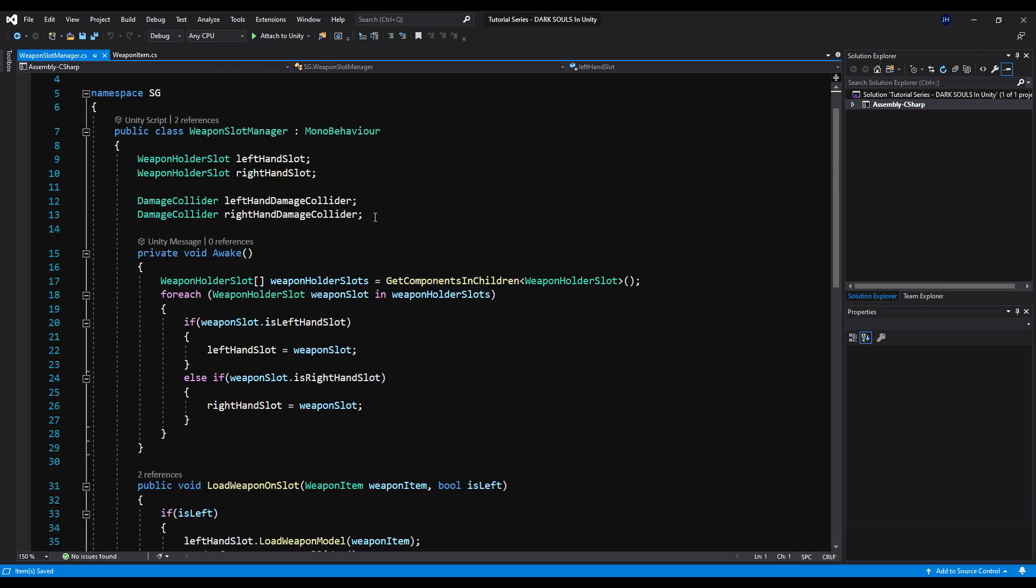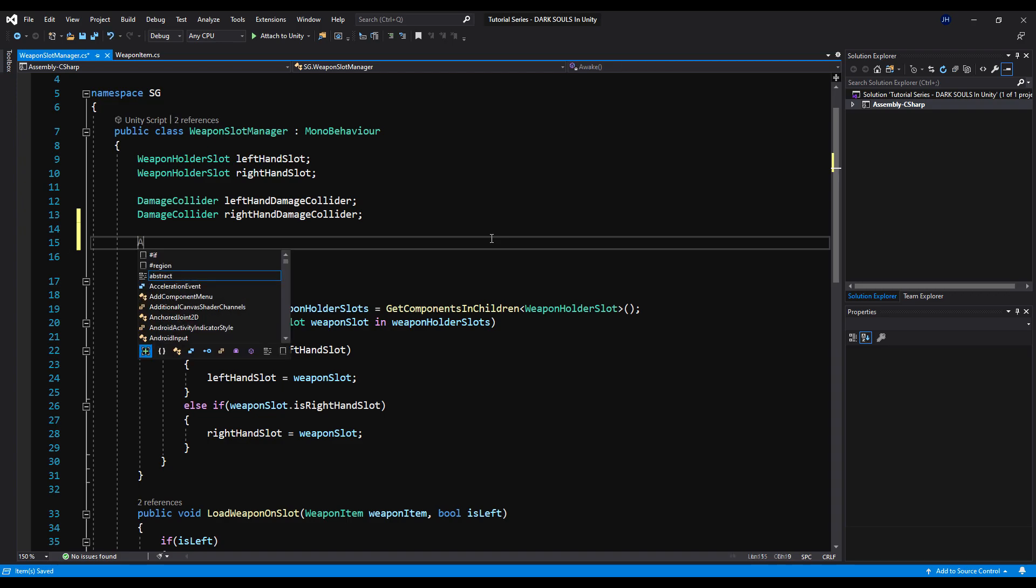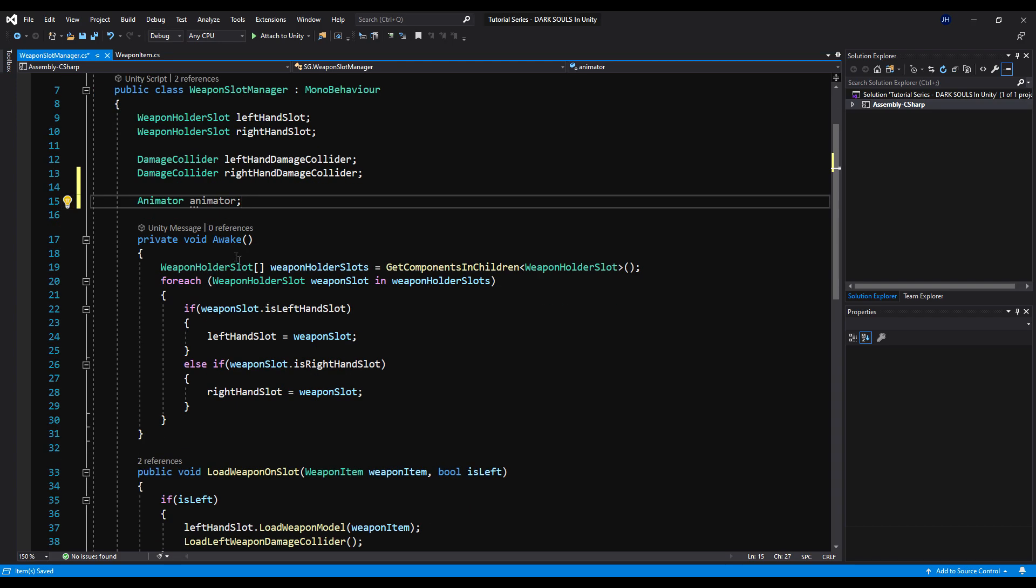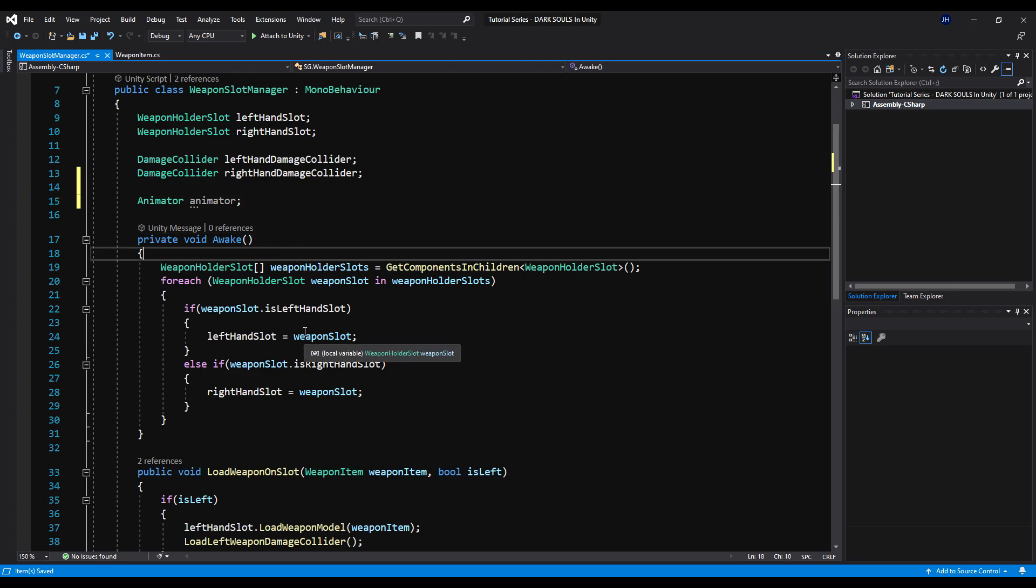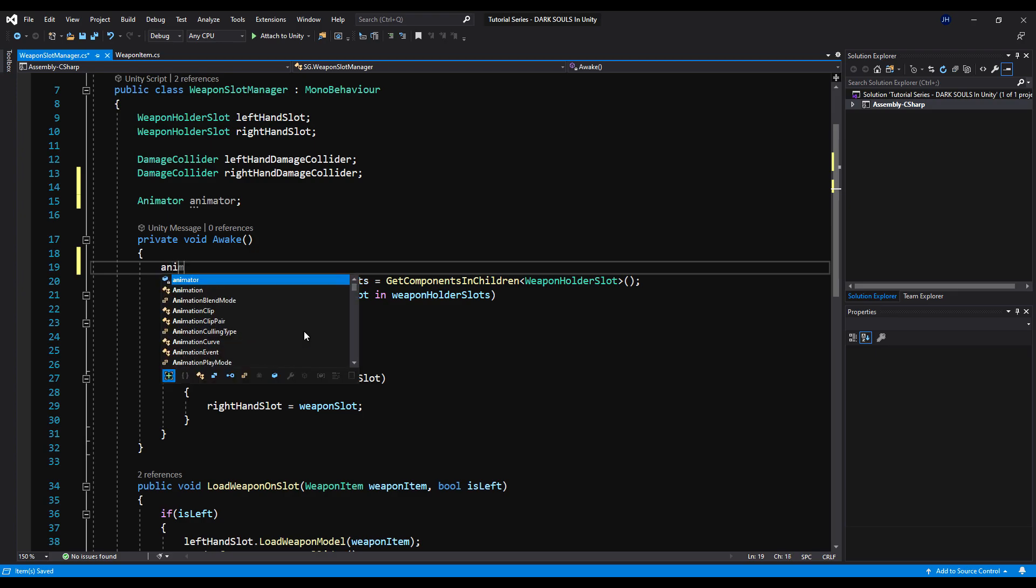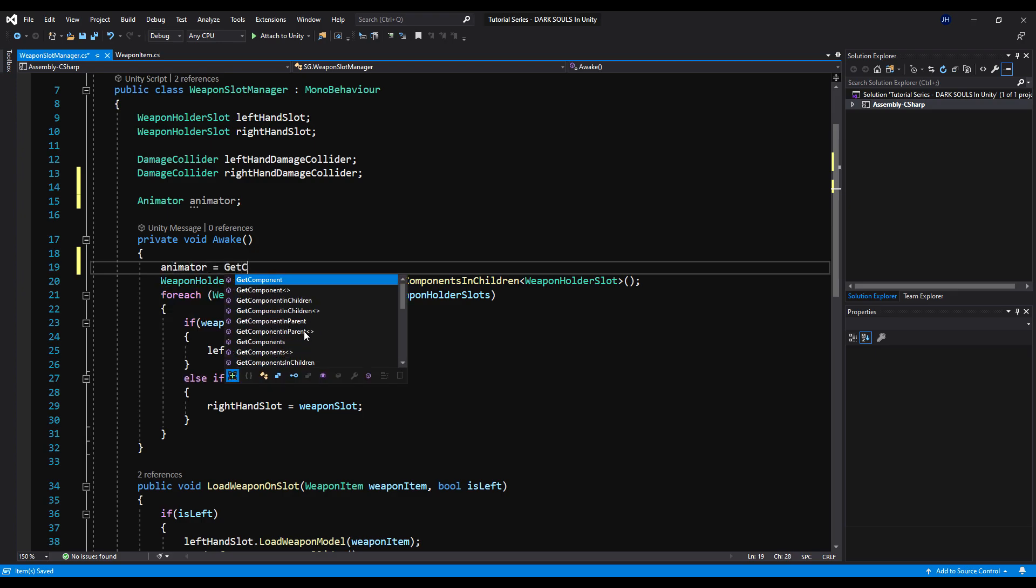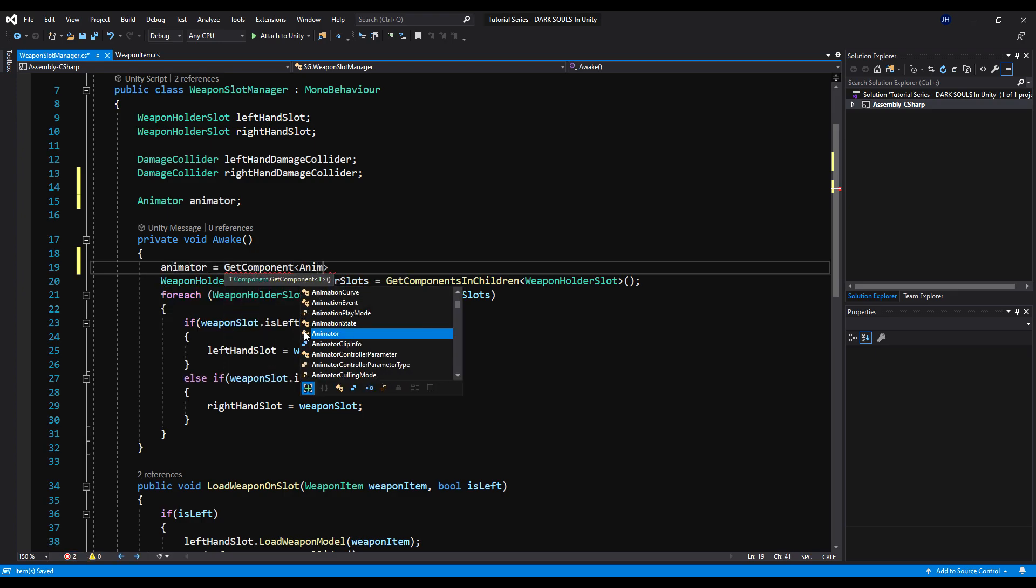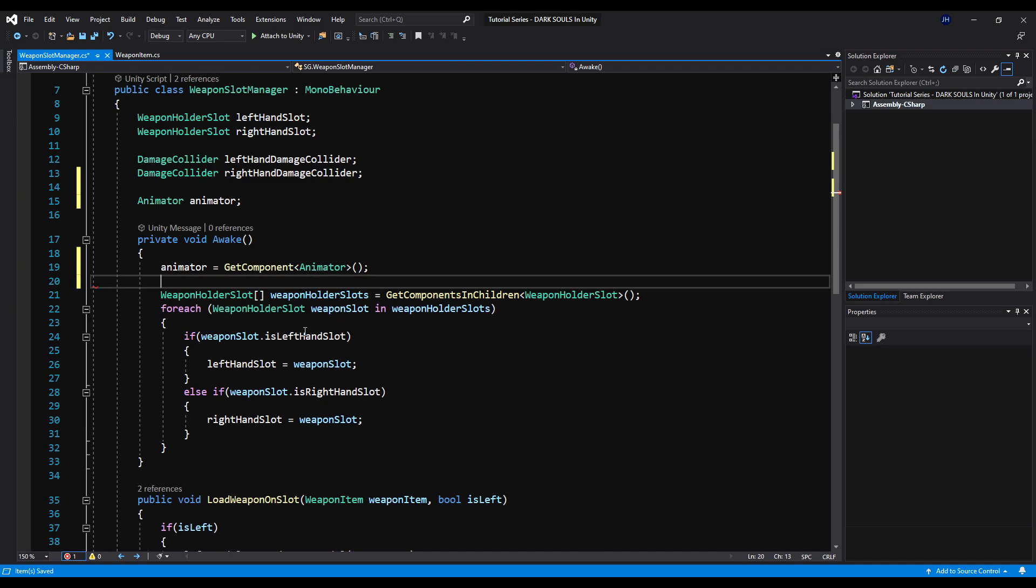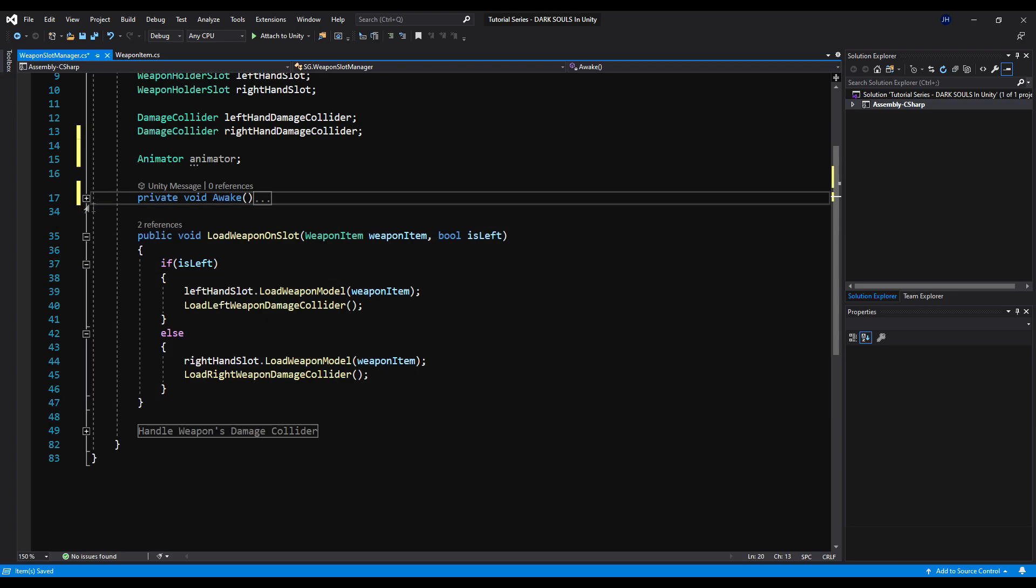All right. Now we're going to go over to our weapon slot manager scripts. We're going to need the animator this time, not the animation handler, just the animator we find. We're going to call it on awake. We're going to say, because this is on the same position as our animator and animation handler, we're going to say animator is equal to GetComponent Animator. And that should be fine. Let's base it out and we're going to minimize the awake method here.